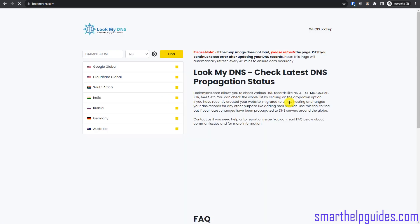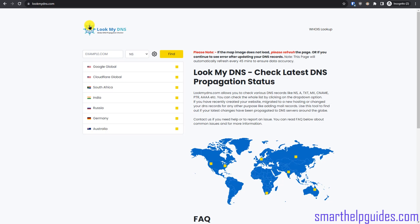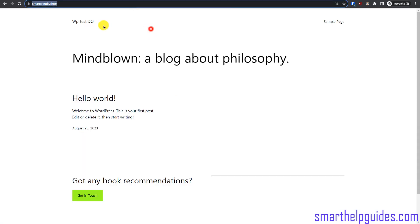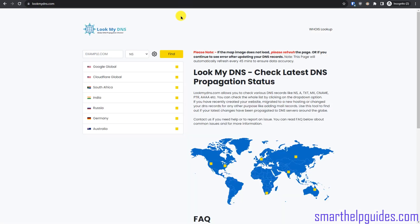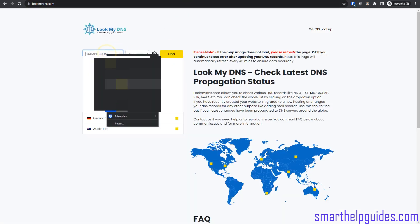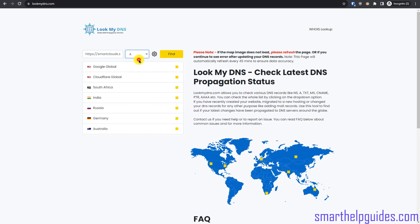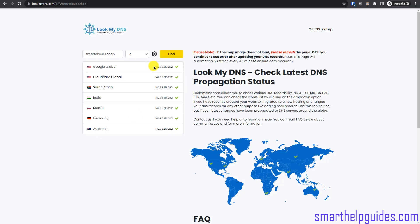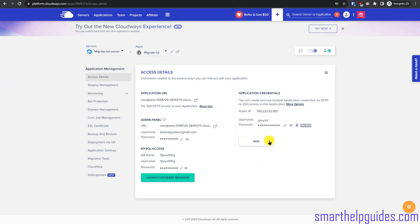Now let's connect our domain. First go to mylookdns.com — a tool I created to help people create and migrate websites. Enter your old website domain, select 'A' record type, and click 'Find'. It will check with multiple DNS servers across the world and show you the IP your domain is currently pointing to.